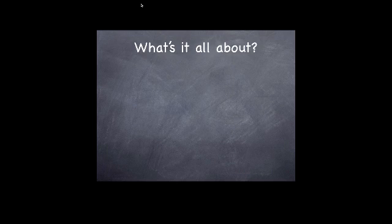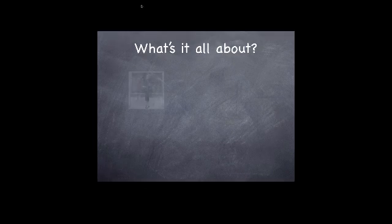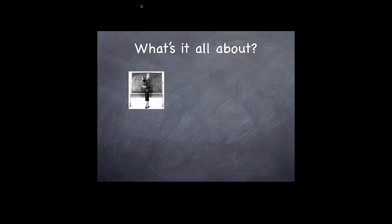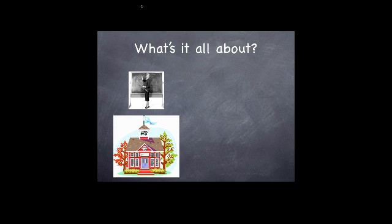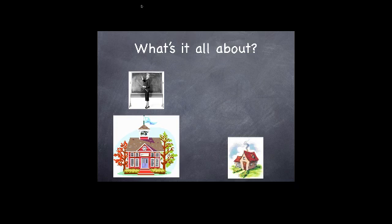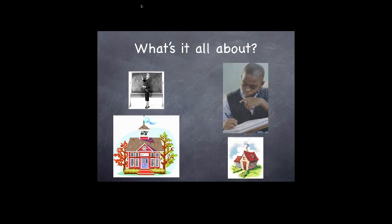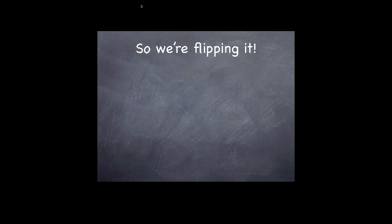Well first I'm going to explain the flipped part of a flipped mastery classroom. So this is how it used to run. Your teacher would stand in front of you and lecture at school, and then when you go home you'd have to struggle through the homework problems on your own. And if you didn't understand it in class you'd get confused. So we're flipping it.